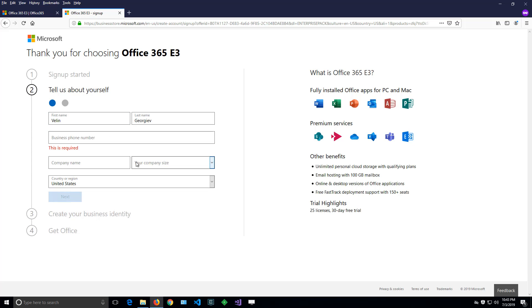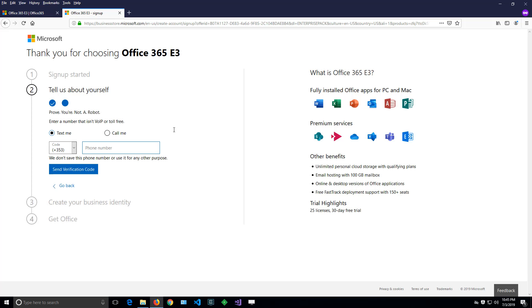I've entered my personal email address. Now it will ask me to fill in some additional details like first name, last name, country, and phone. On the next screen, it will require entering a phone number so Office 365 can send you an SMS code to verify that the phone is actually yours.